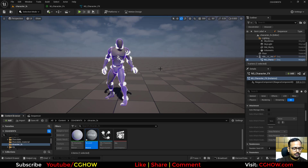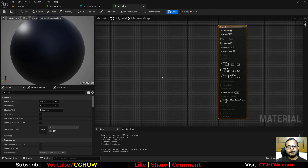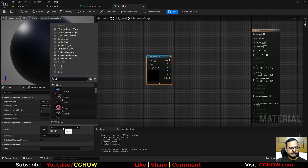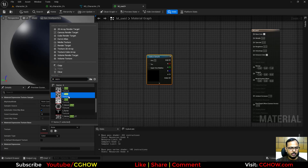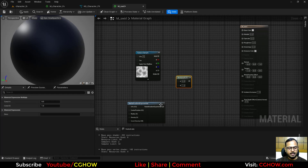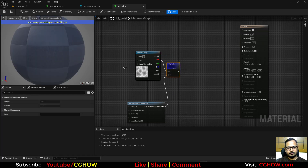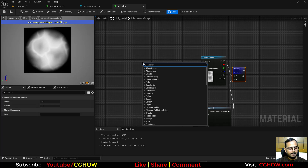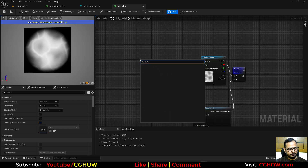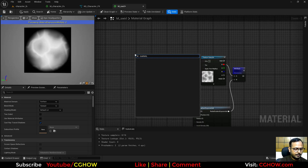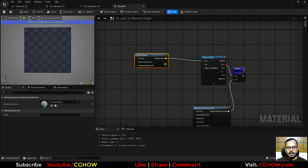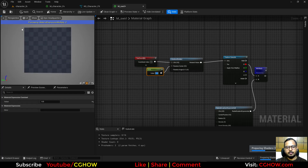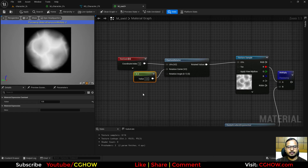Let's make a swirl material for the particles. I'll start with a noise texture — I'll use my aura texture — multiplied by a Radial Gradient Exponent. Then I'll add a Custom Rotator node, connect a Texture Coordinate and set the center to 0.5, 0.5, then feed in Time to create rotation.